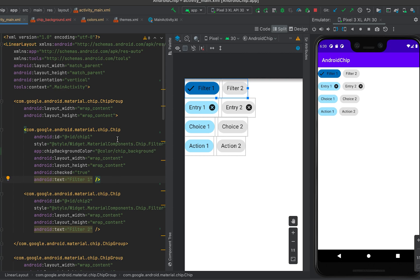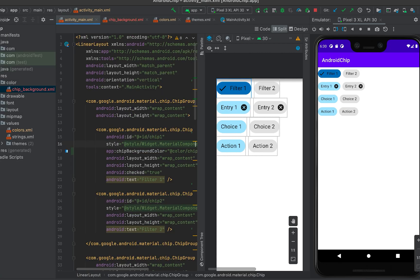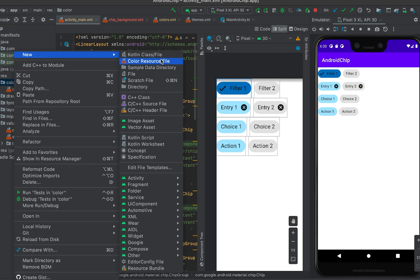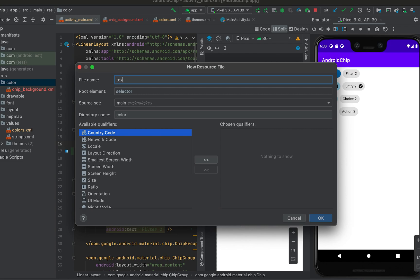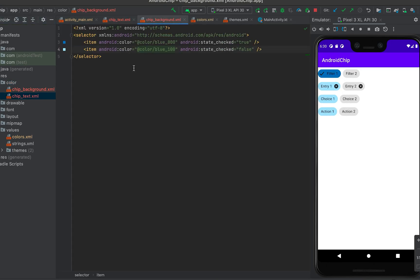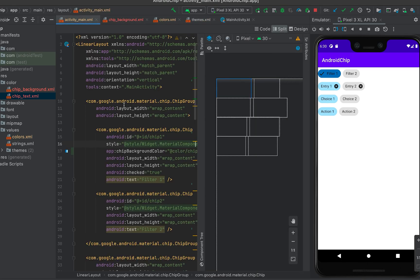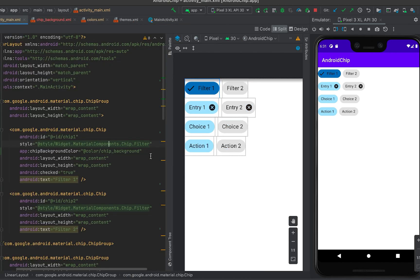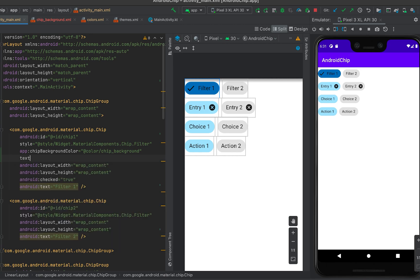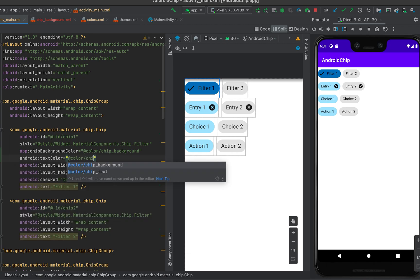The next step is changing the color of the text, which is similar to what we did for the background color. Create a new color resource file called chip_text_color. Copy the structure from the previous state list. If the chip is checked, use blue_100; if it is not checked, use blue_800. Then set the text color attribute in the chip XML using this color state list.